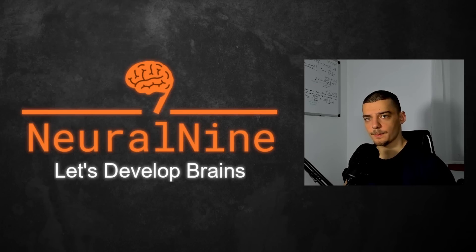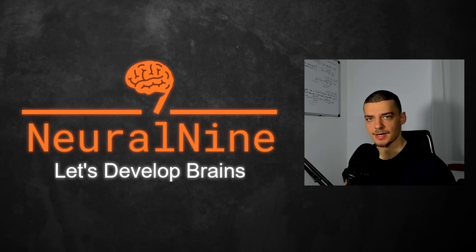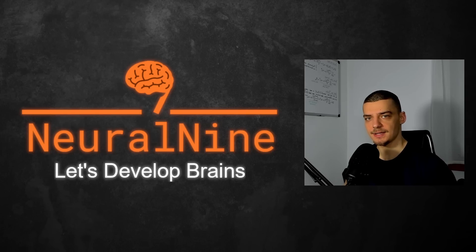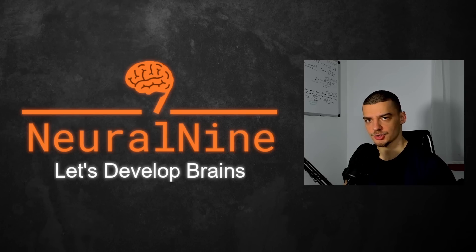What is going on, guys? Welcome back. In this video today, we're going to learn how to integrate and use ChatGPT inside of Python using the OpenAI package. So let us get right into it.